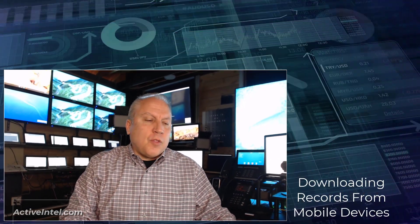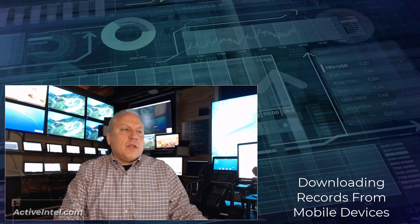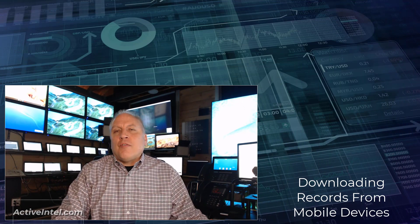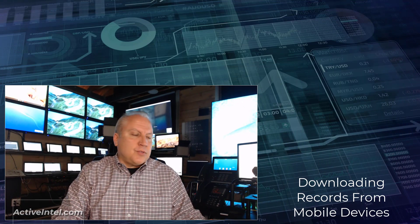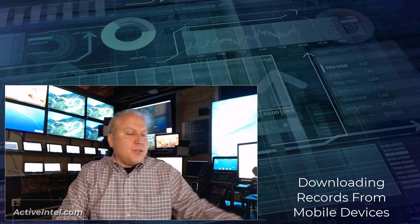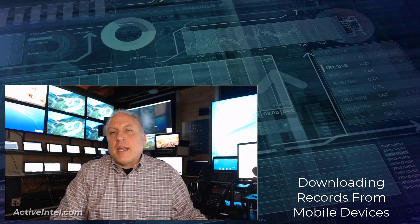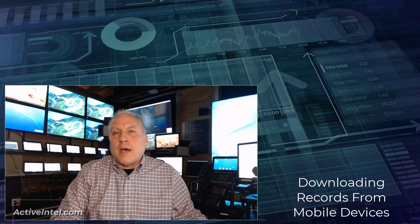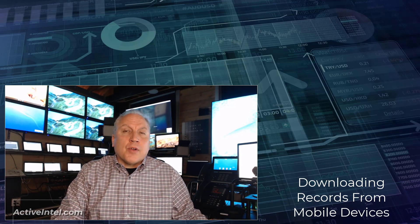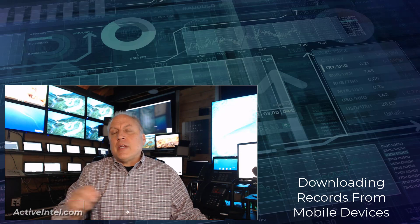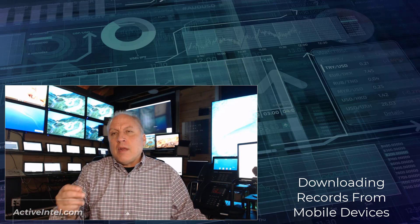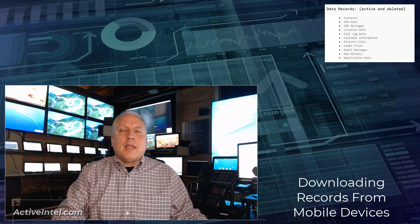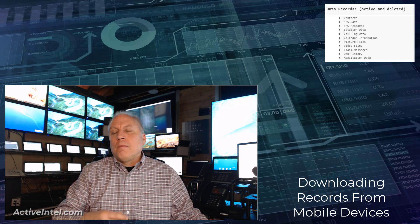So what are the records that exist on mobile devices? First of all, the records not only exist on the mobile device itself, but even connected devices. One of the things we find in many cases is when a mobile device connects to a laptop or Wi-Fi or a router or even a vehicle, it shares information back and forth. And much of that information can be collected and analyzed.